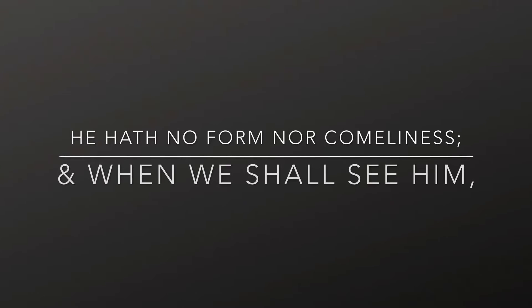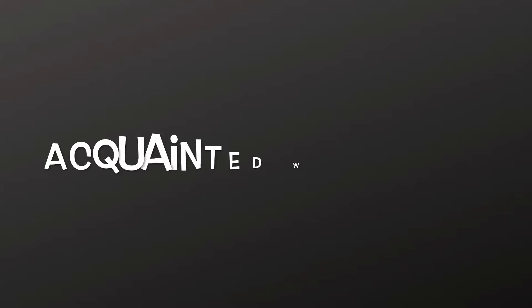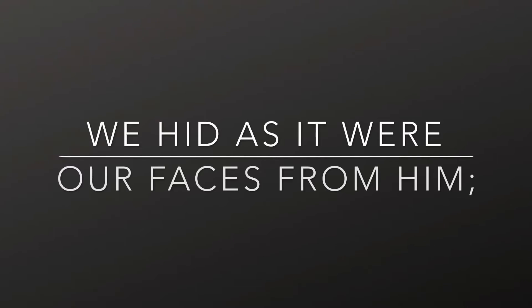He hath no form nor comeliness, and when we shall see him there is no beauty that we should desire him. He is despised and rejected of men, a man of sorrows, acquainted with grief.